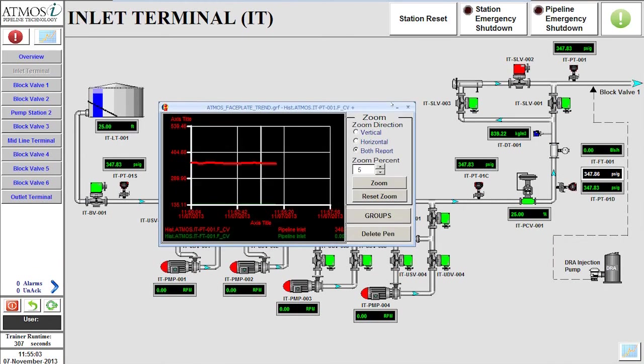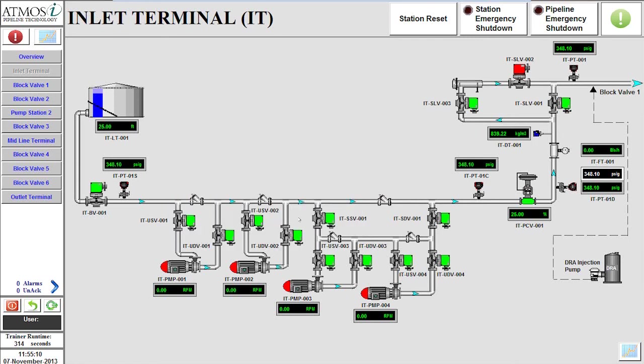At the inlet terminal, we can open the flow and pressure trend to monitor the pipeline during startup. Now that the flow path to the midline terminal is ready, we can start pump number 1 at the inlet terminal.